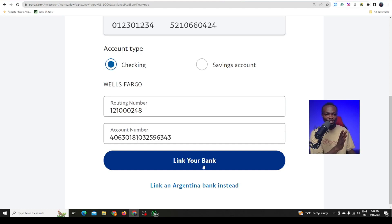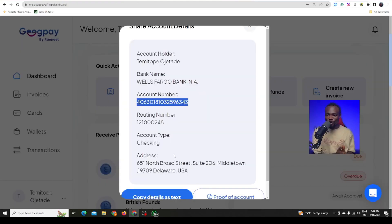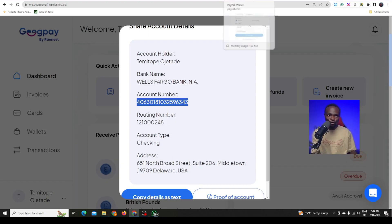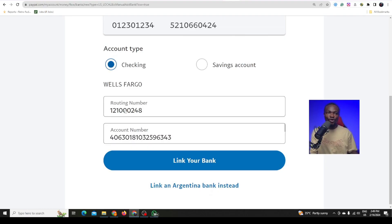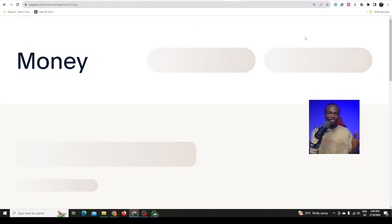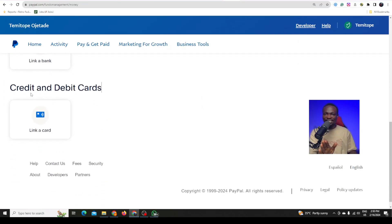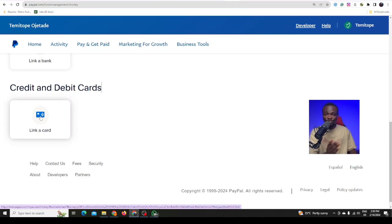They are going to send a code to your number. Once you verify the code, your account is going to be linked. PayPal will also send a small dollar amount into your GP account within about one day, and they will ask you to input that number back into your PayPal to confirm the account. So now I'm going to show you how to connect a card as well. Go back to PayPal — we are done with the bank, and here it says link a credit or debit card. Click on link a card.